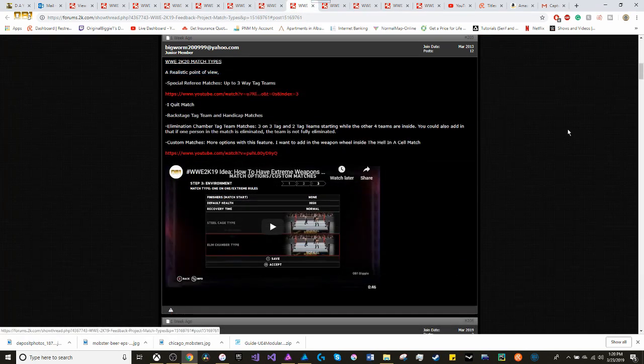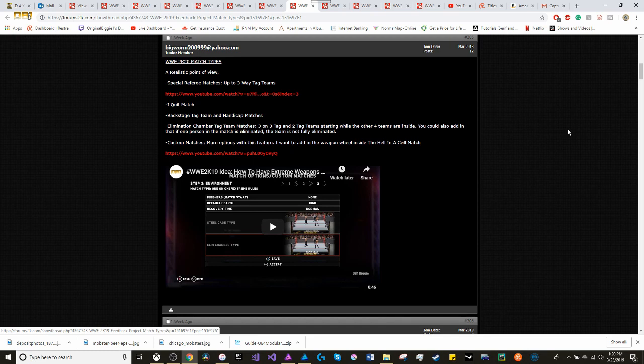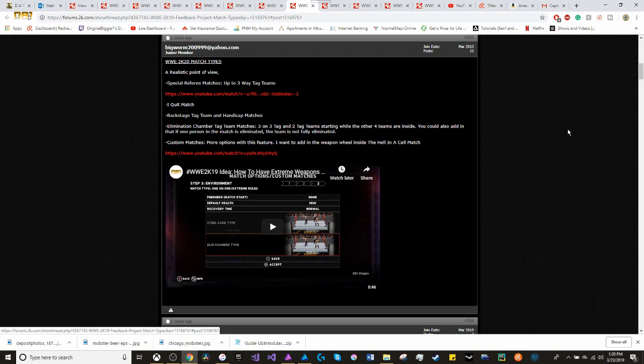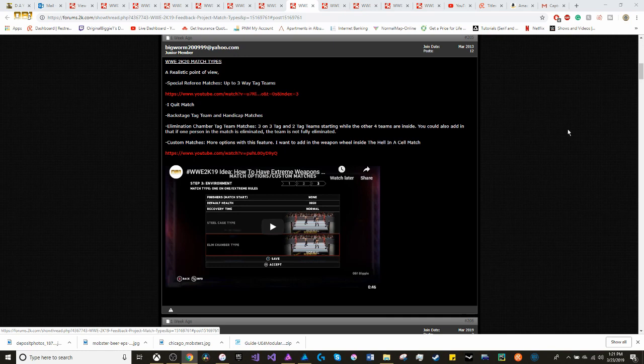Looking at WWE match types for 2K20, I'm taking the realistic point of view. Yes, things like Inferno matches, Buried Alive matches, Casket matches, pretty fun. But I'm looking at it from a realistic point of view, which is to add in Special Referee, add in the I Quit match, add in Elimination Chamber tag team matches. Which would be the 3-on-3 tag. Or from the Elimination Chamber match itself, the two tag teams while the other four teams are inside the cell. You can also add in that if one person in the match is eliminated, their team is not fully eliminated. I think that would be a good feature to the game.